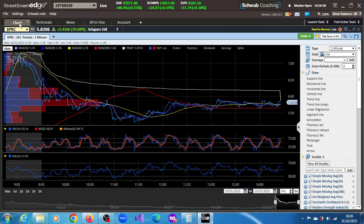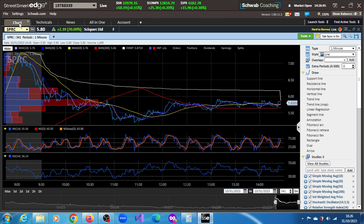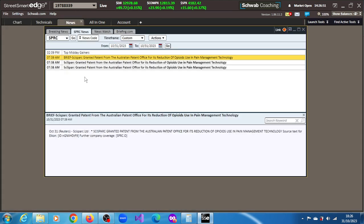Very low float SPRC stock is on the move in this regular session today, the 31st of October 2023, of 70.09. The news behind this rally is that the company has been granted a patent by the Australian Patent Office.